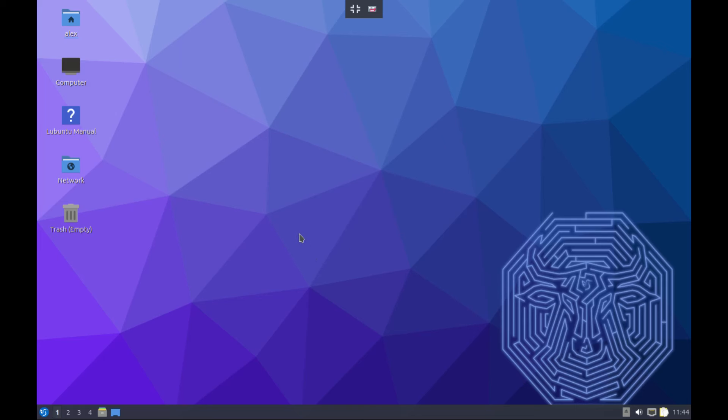Now before proceeding further, let's get the basics out of the way. Lubuntu is a Linux operating system, it's based on Ubuntu. The one I have here I mentioned earlier is Lubuntu 23.10, and it's based on Ubuntu Mantic Minotaur. It uses the lightweight LXQt desktop as the default one, and for the window manager we have Openbox.